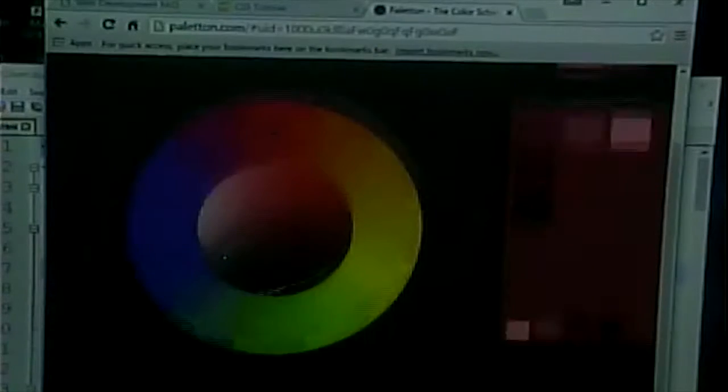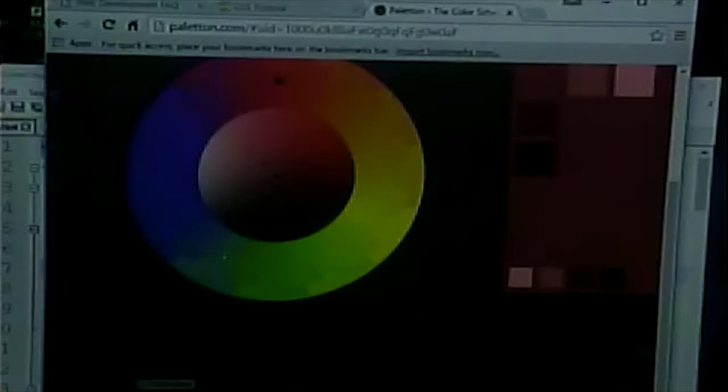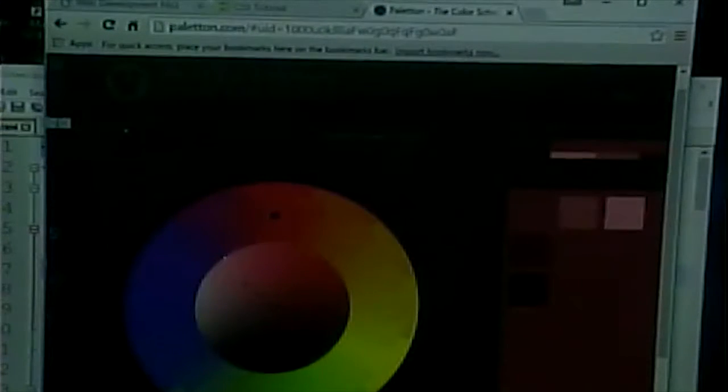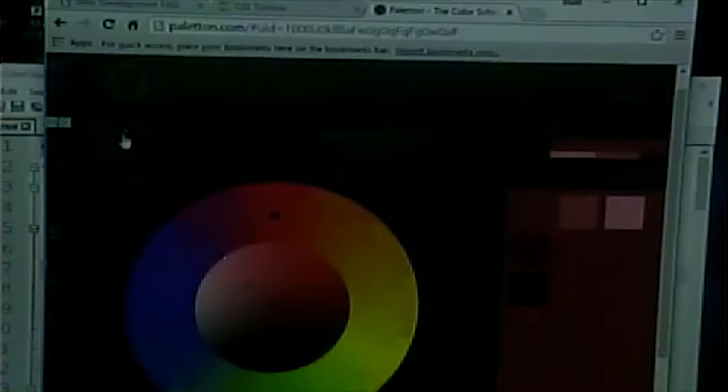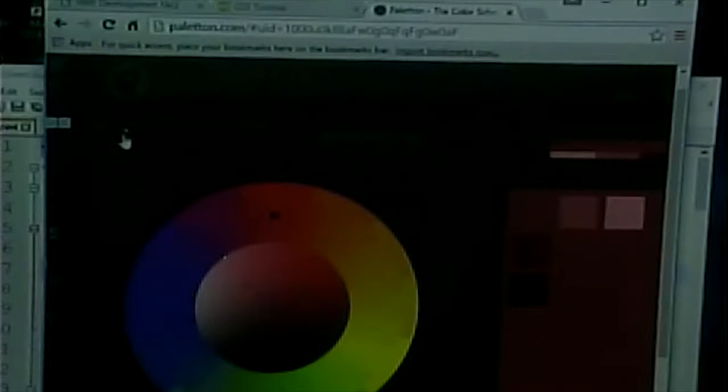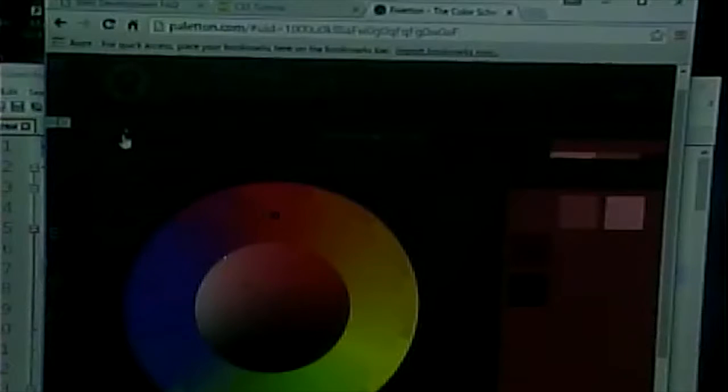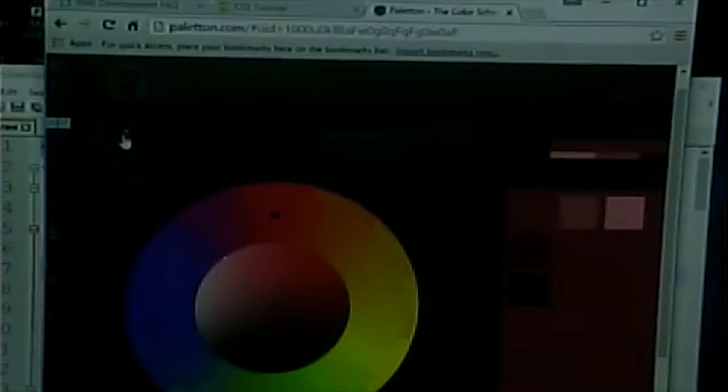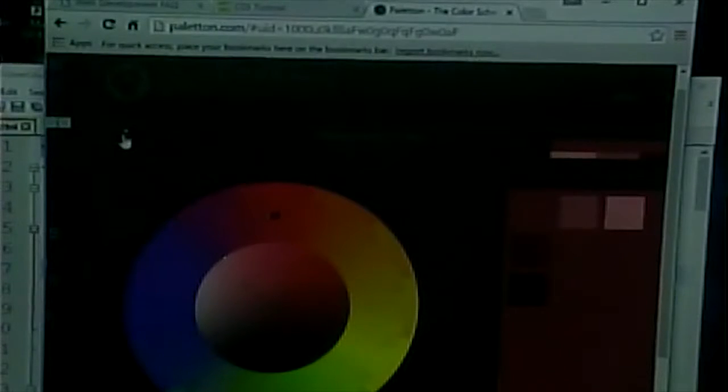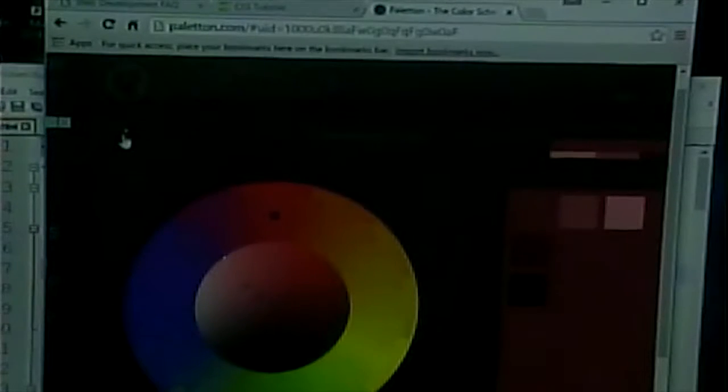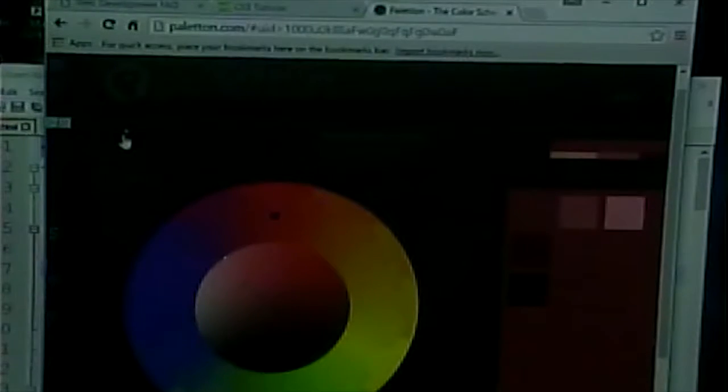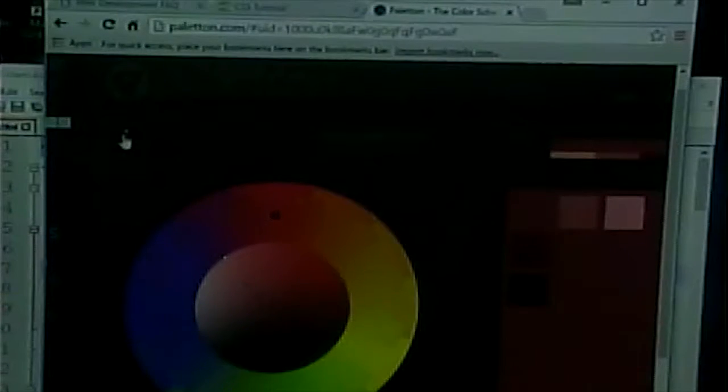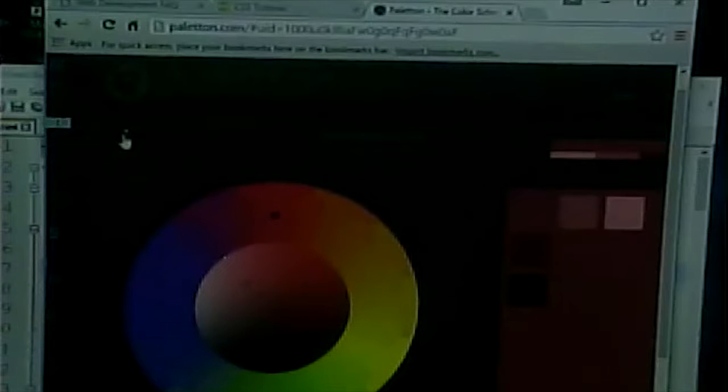And with this one, you get to pick a couple of things. You get to pick, first of all, what style do you want. Monochromatic will generate one color and different shades of the color that match each other.